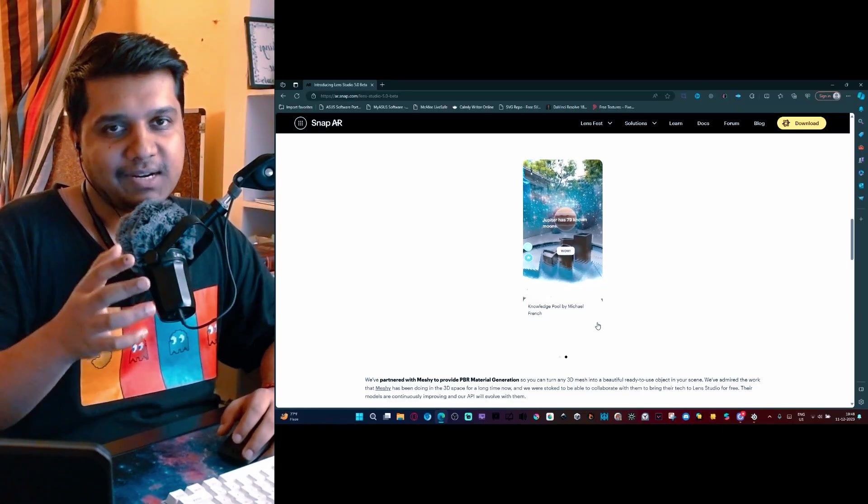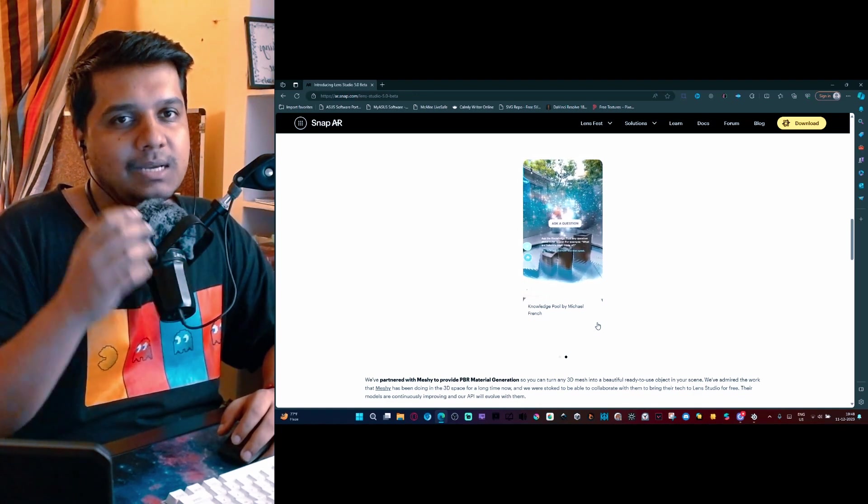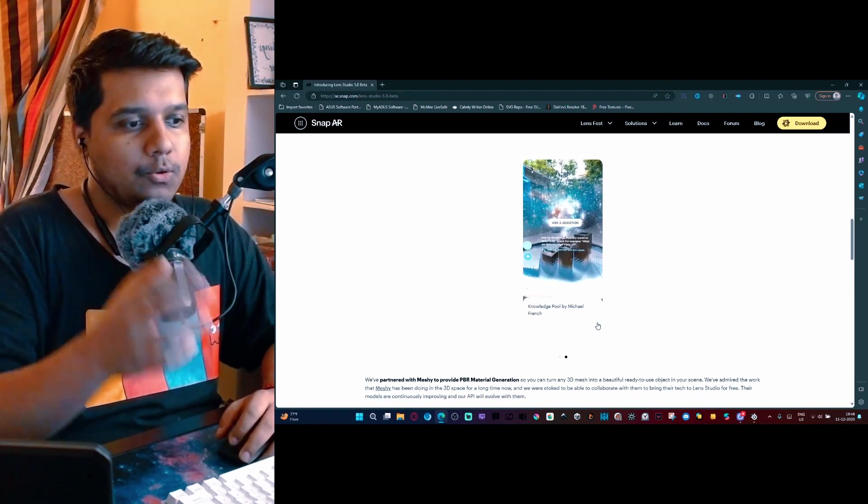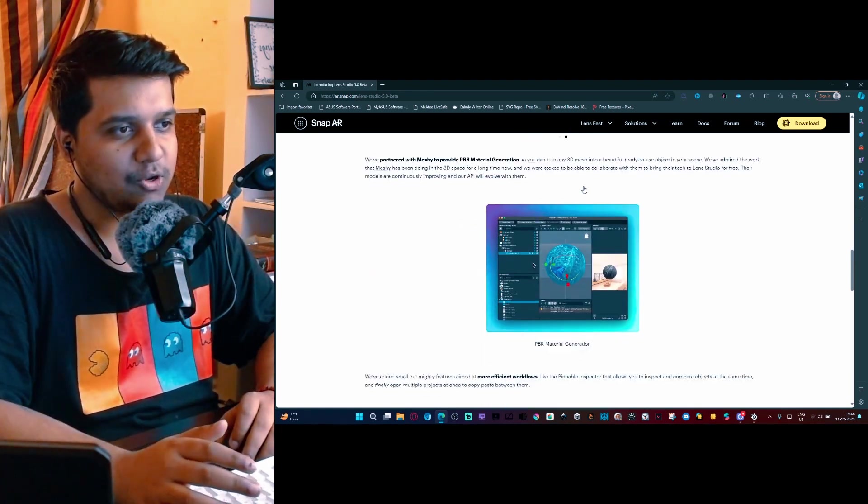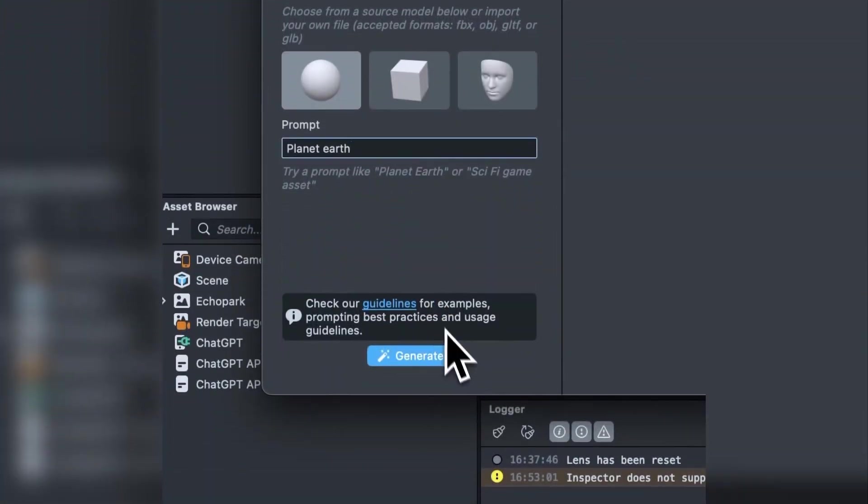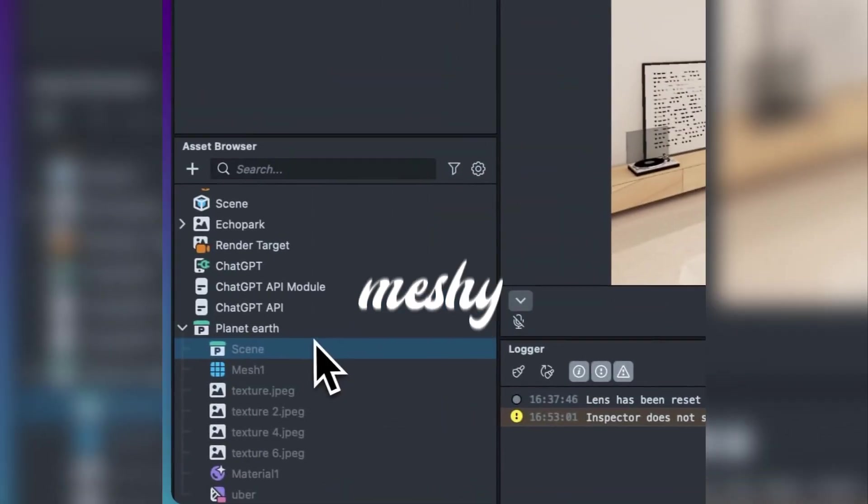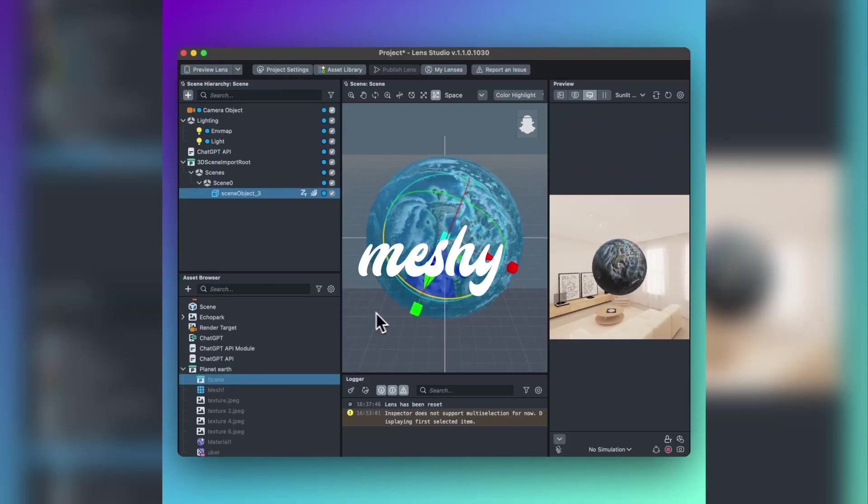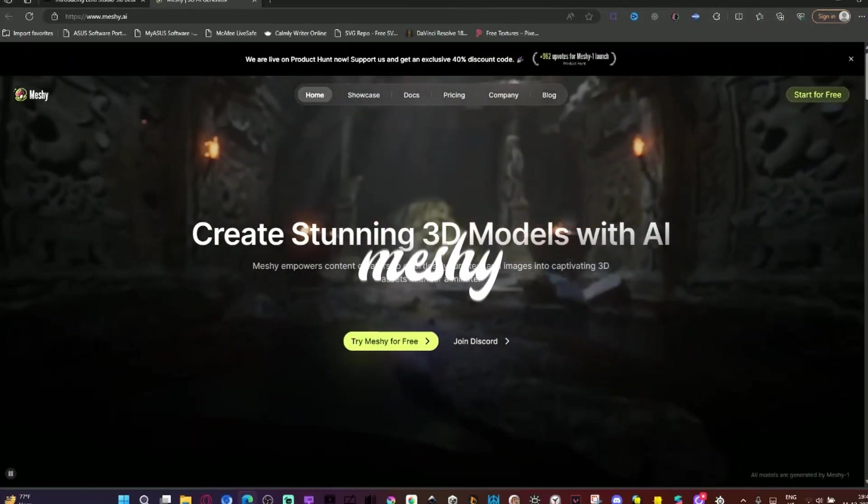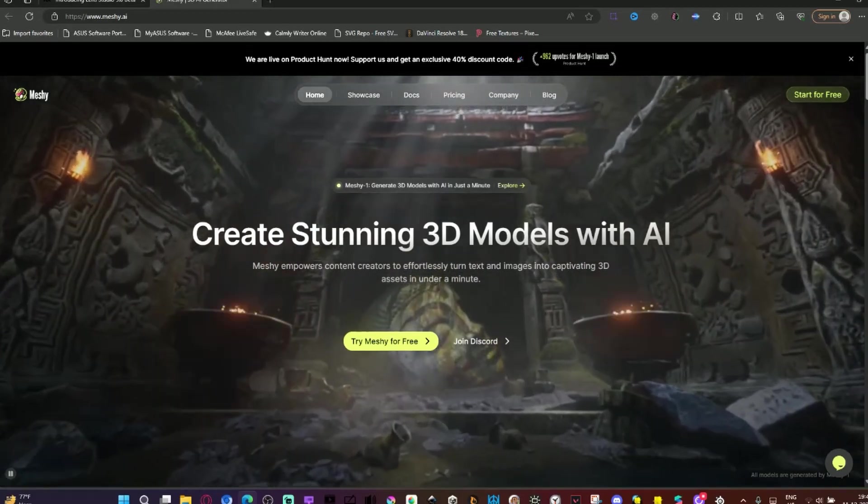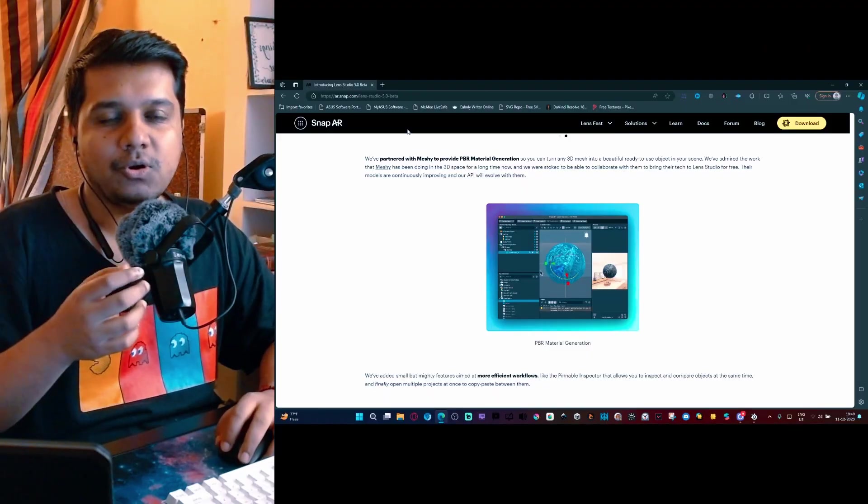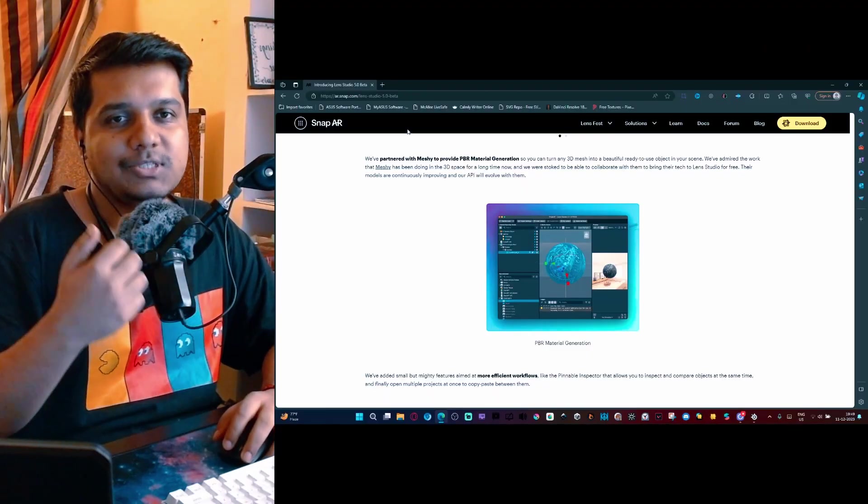I also plan to make a video on what that API is and what it is capable of, at least the basics of it, so you can make a ChatGPT-based lens on your own. Here is the PBR generation. For this, they have partnered with Meshi, which is a startup that uses AI to generate material and 3D meshes.